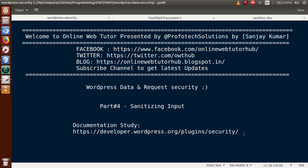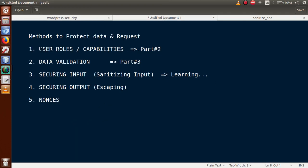Keep watching our previous video sessions of WordPress data and request security so that you can have a clear understanding about Part 4. So far, we have covered user roles and capabilities in Part 2, and in Part 3 we covered data validation. These are the methods by which we can protect or guard our user input to our plugin.